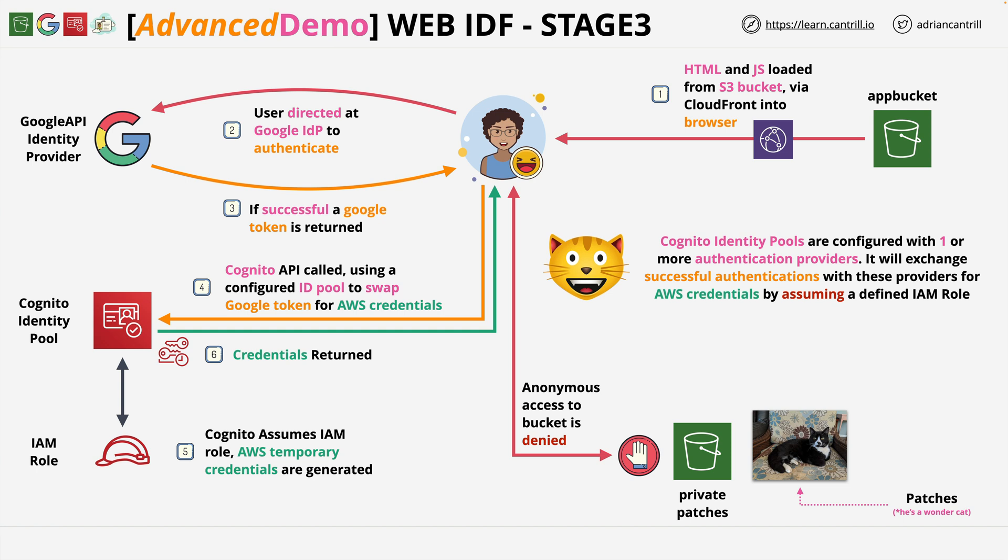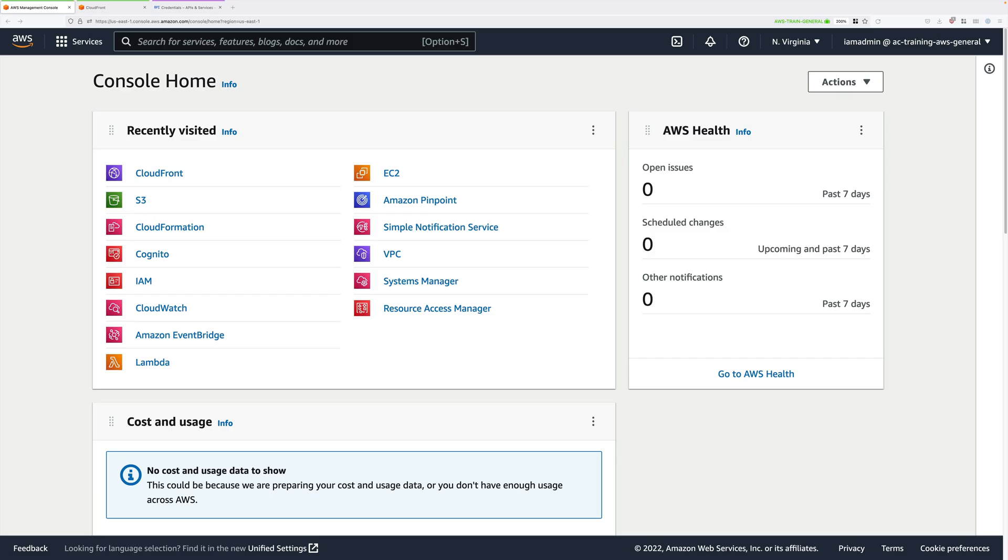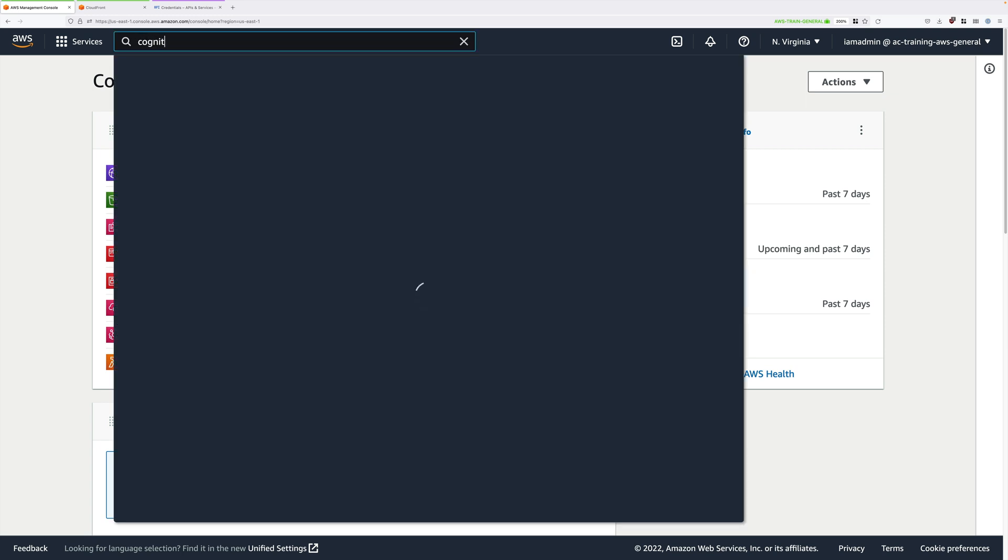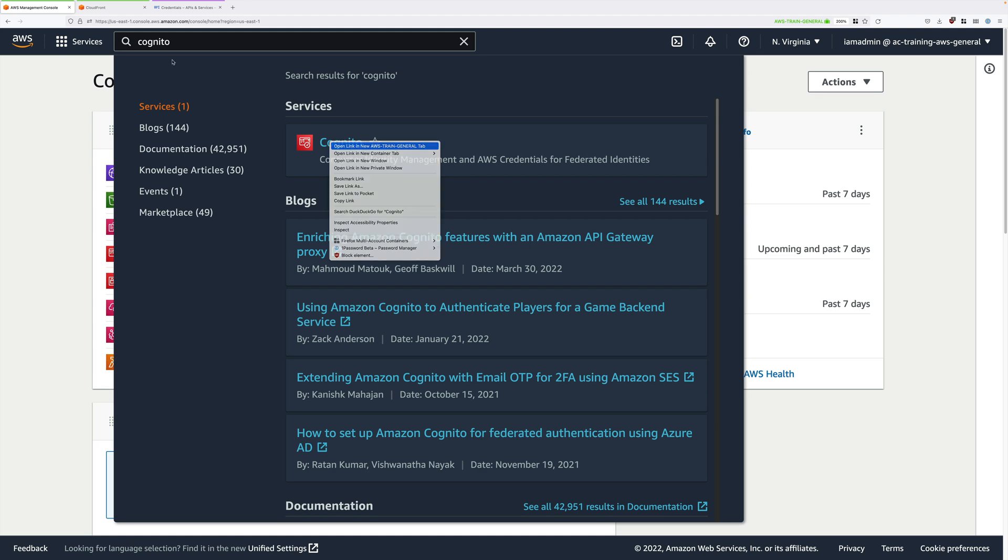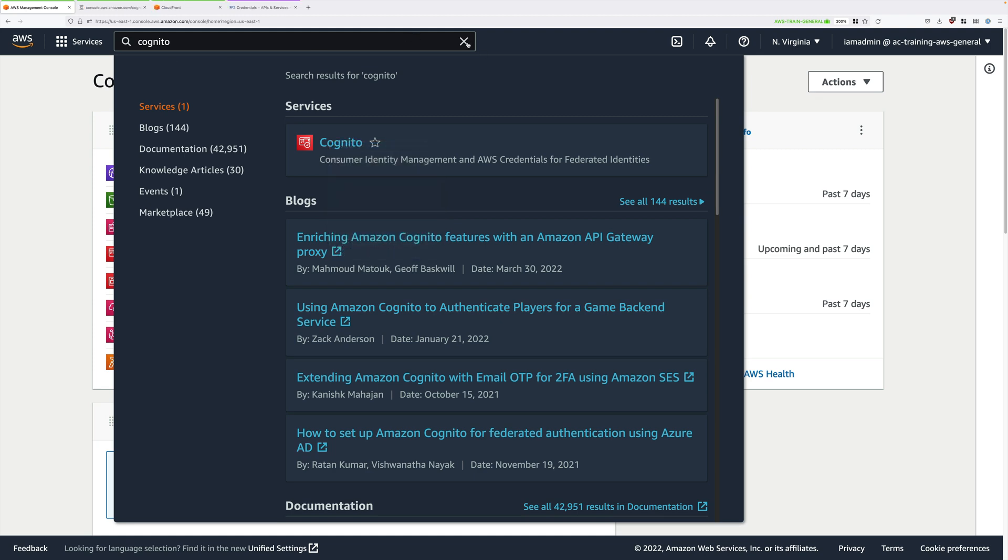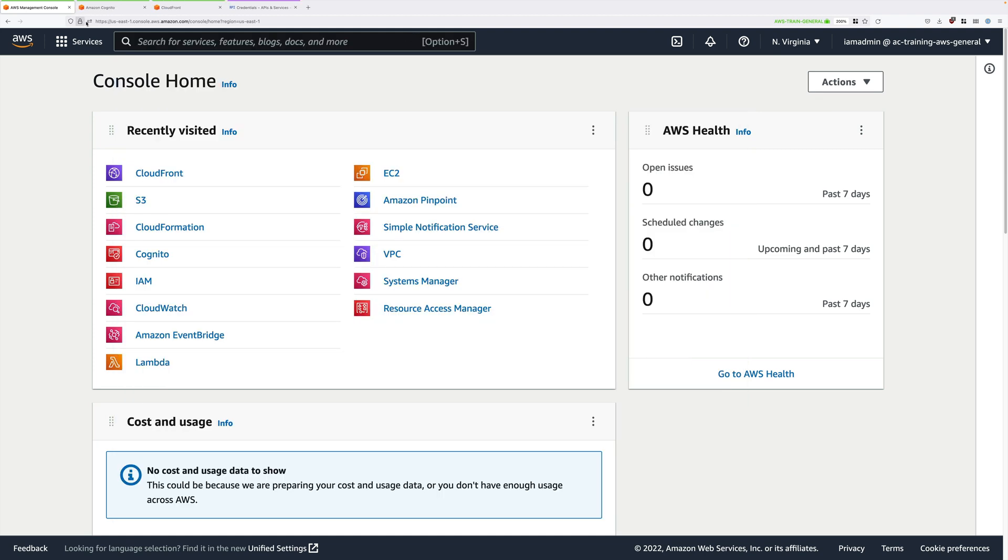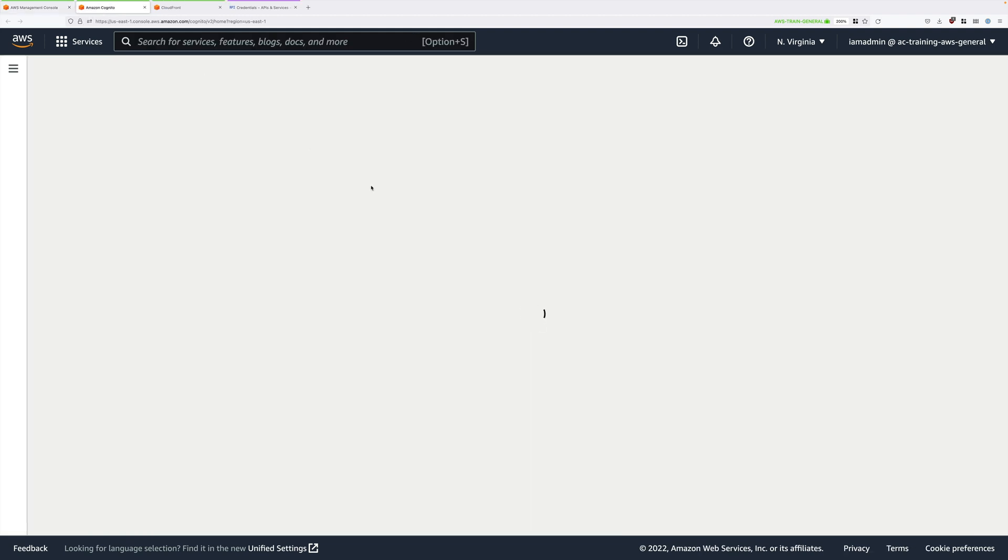We need to go ahead and move across to our AWS console. Now we need to configure Cognito so it can be used to exchange the Google Auth token into valid AWS credentials. Let's move to the Cognito console. Type Cognito into the Find Services box, and then open that in a new tab.